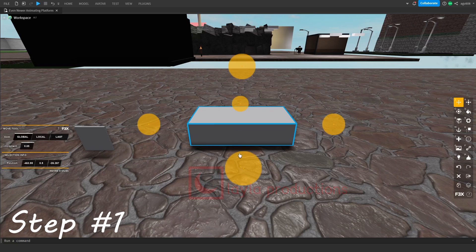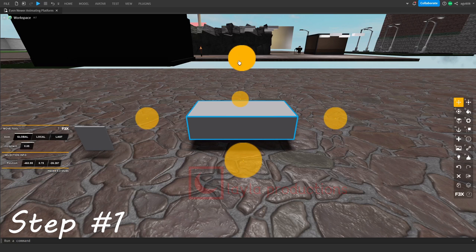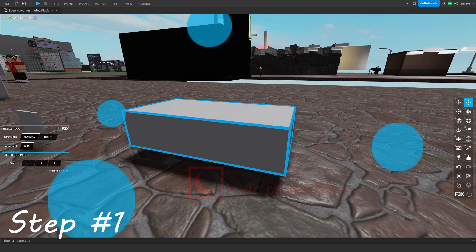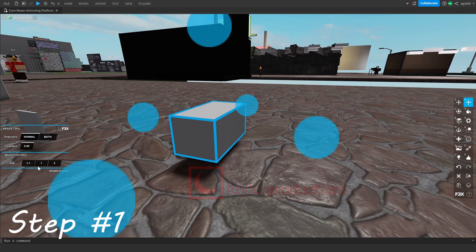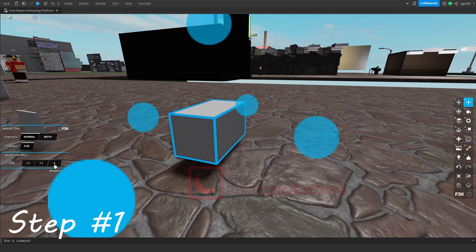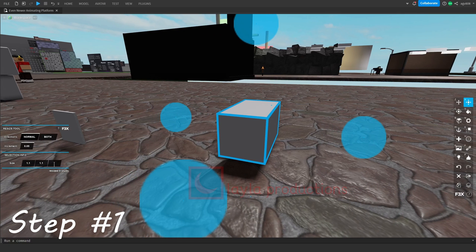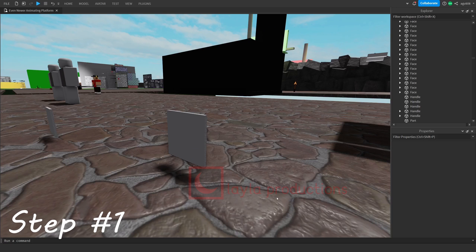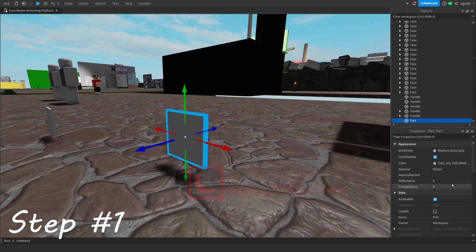First, make your part. The part will have the decal that you'll be using. It can be simply built by adding a new part and resizing it to be 1.1 studs wide and tall and 0.06 studs long. Set the transparency to 1 and name it accordingly.